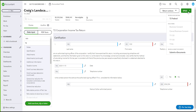Click on it and you will see a drop-down. This drop-down will show you all the different forms that can be e-filed. If you're trying to e-file the T2 jacket, go ahead and click on T2 Federal.